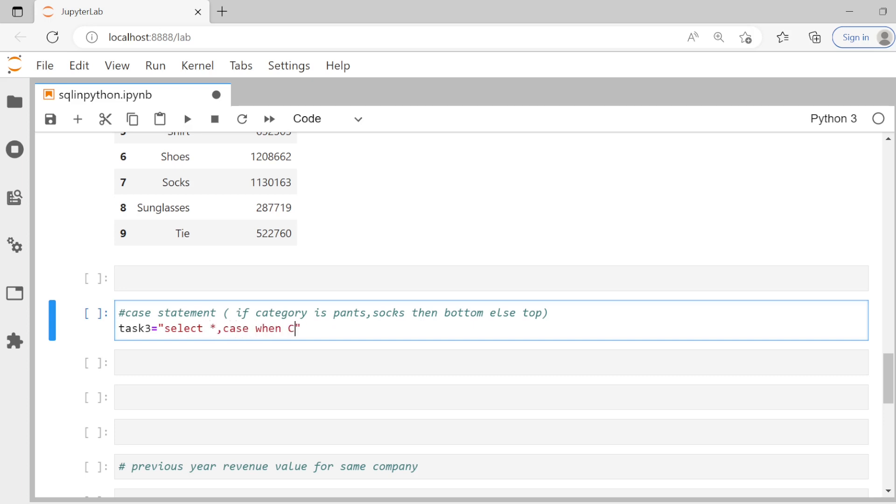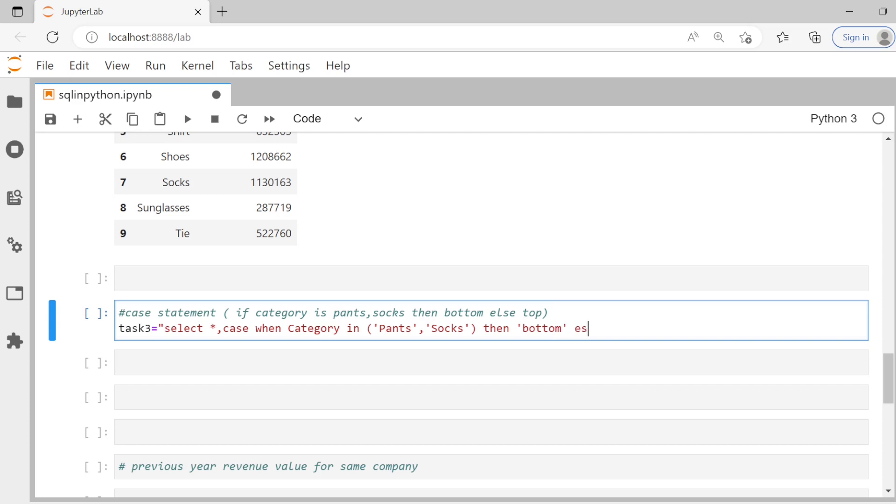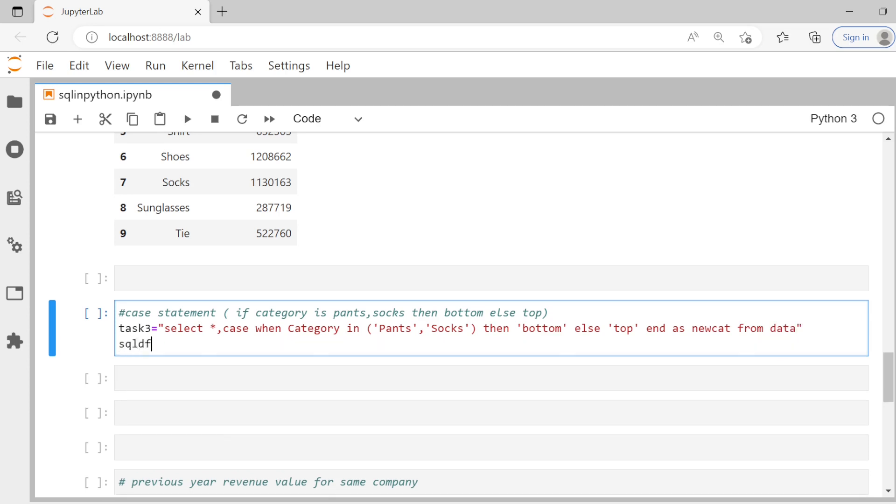So we can say case when category in, I think it's pants and socks. Case when category in pants and socks, then we call it bottom. Let me put it in single quotes. Else it is top. Let's say end as and give it a name, new cat. From data and close. That's it. And then let's say SQL DF of task three comma globals.